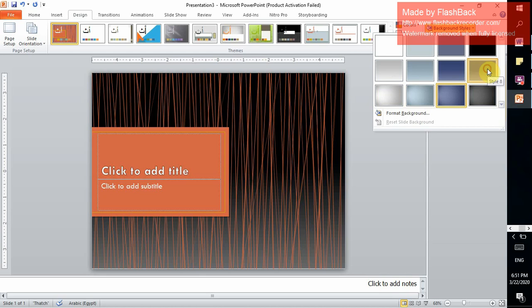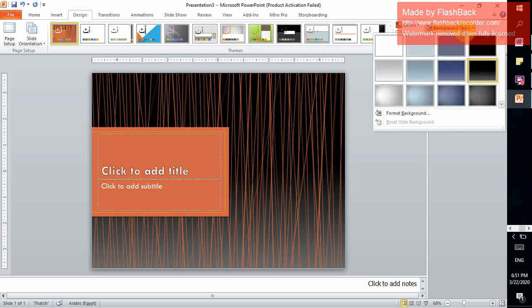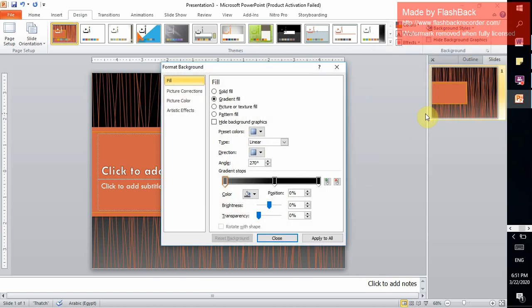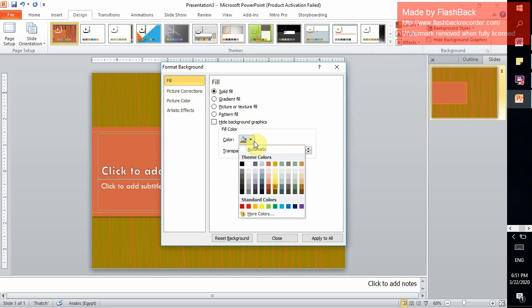If you need to do more formats with your background, from Background Styles here we have Format Background. Click Format Background. Here we have Solid Fill. Solid Fill will allow you to change your background to only